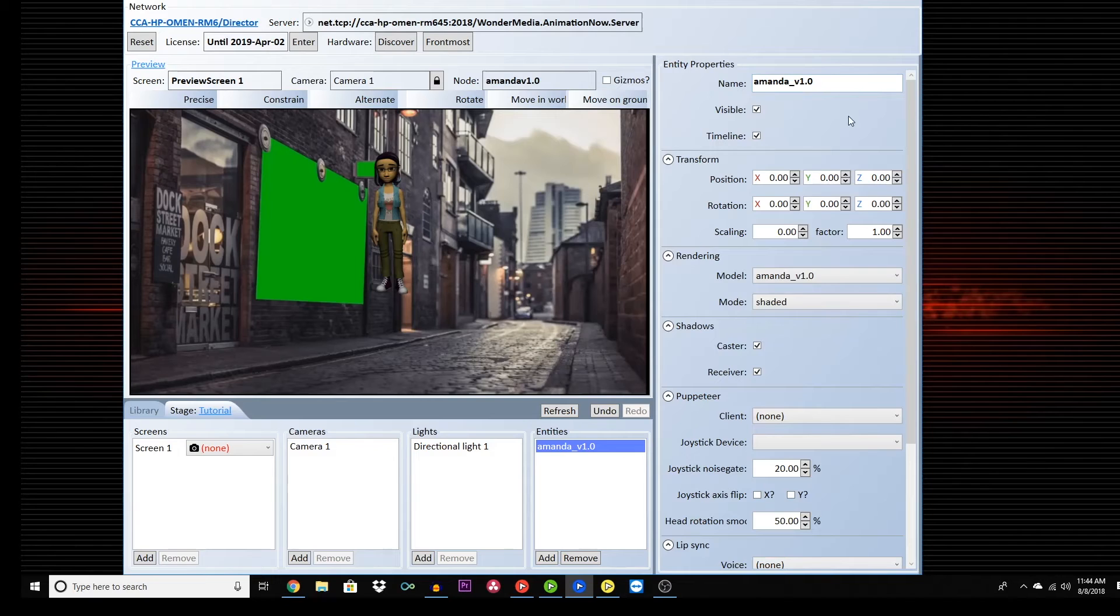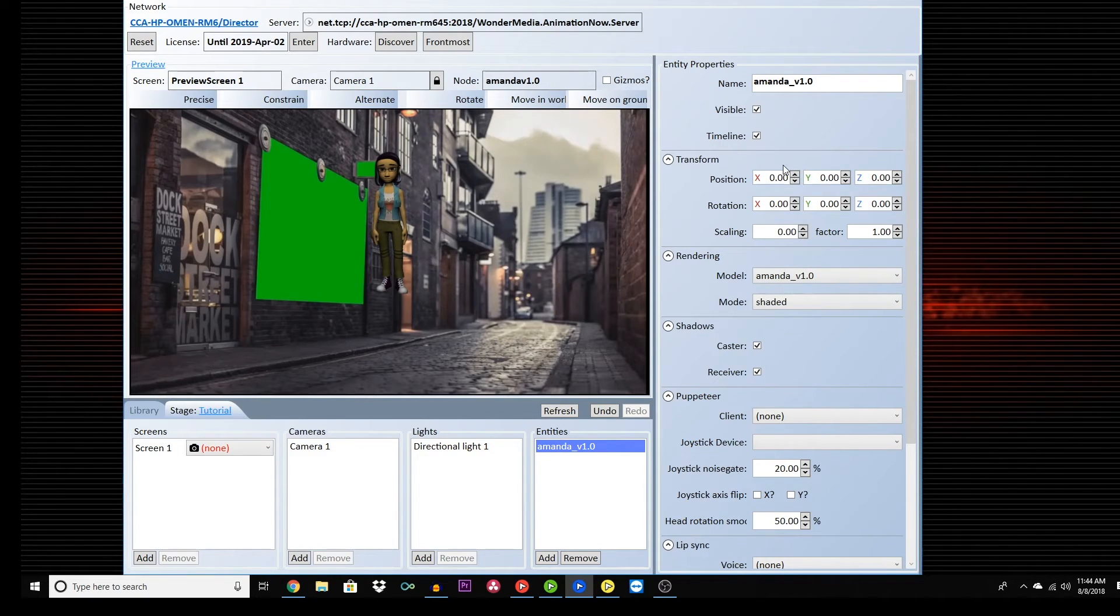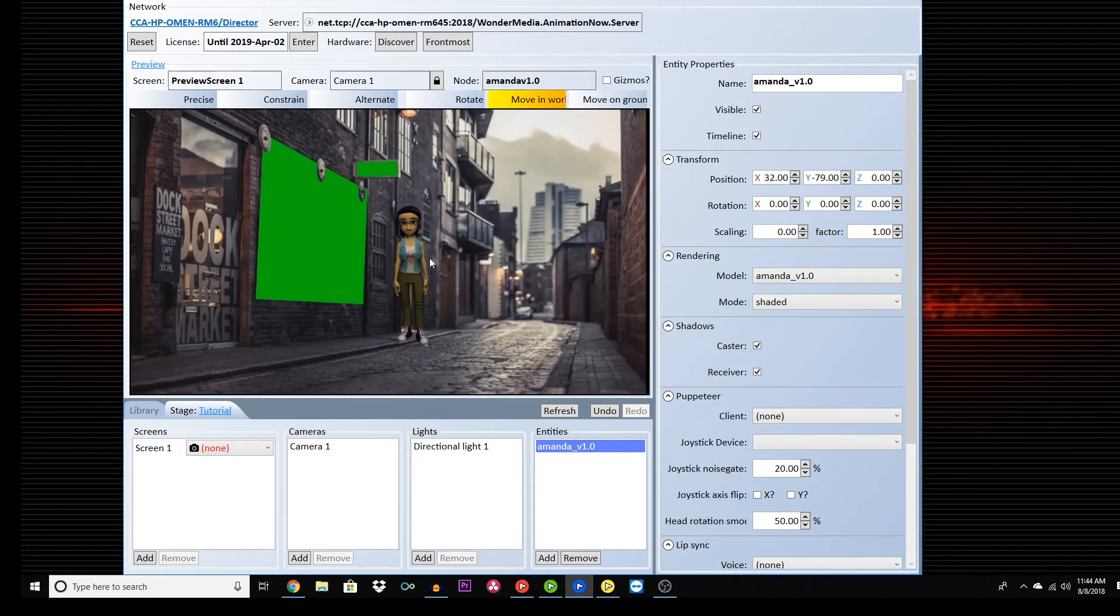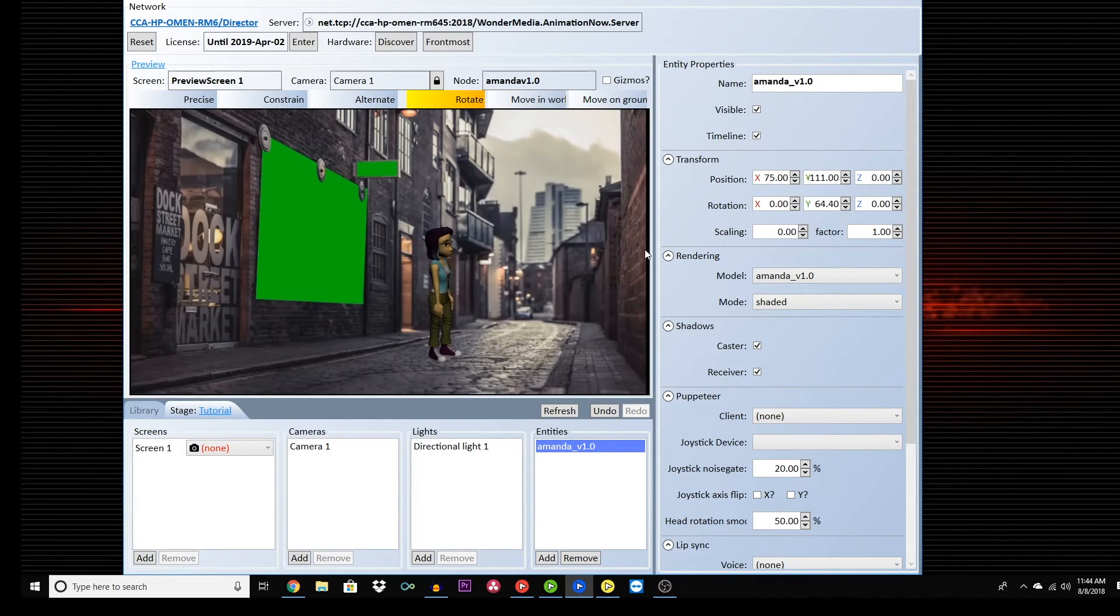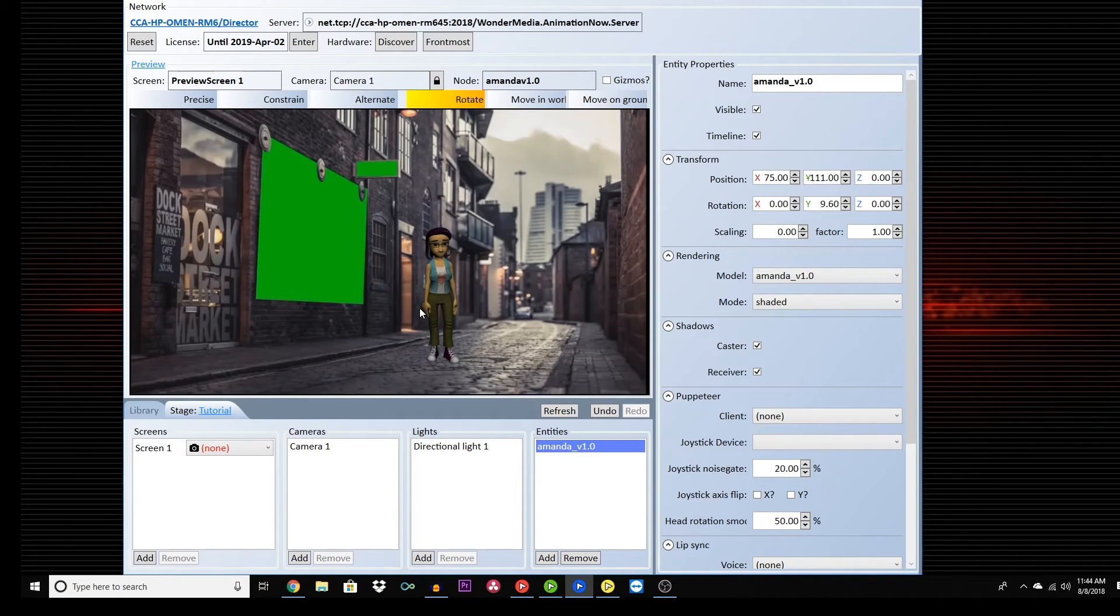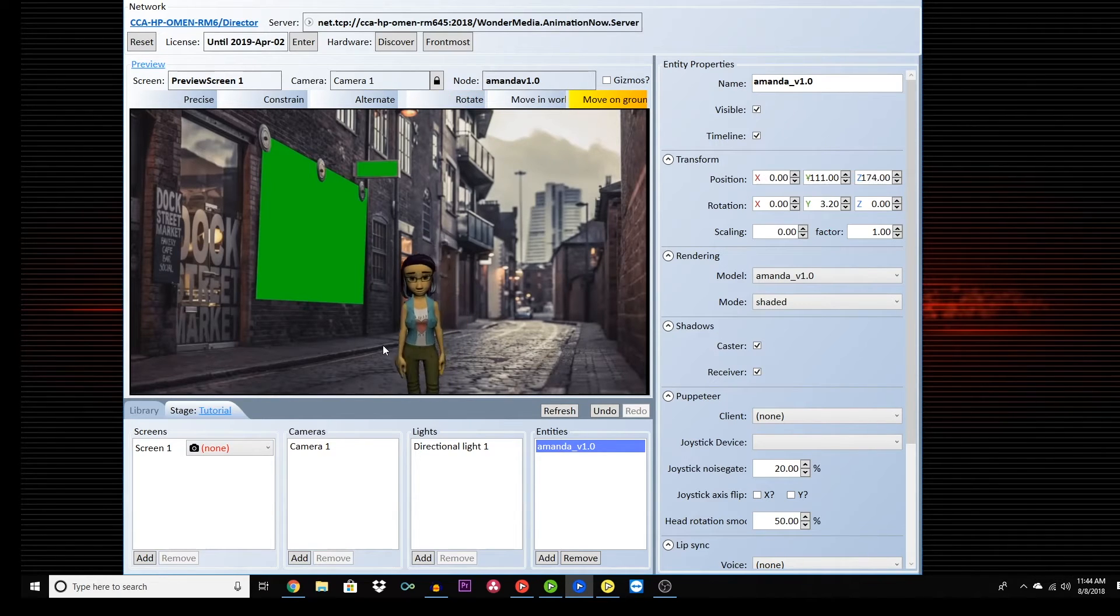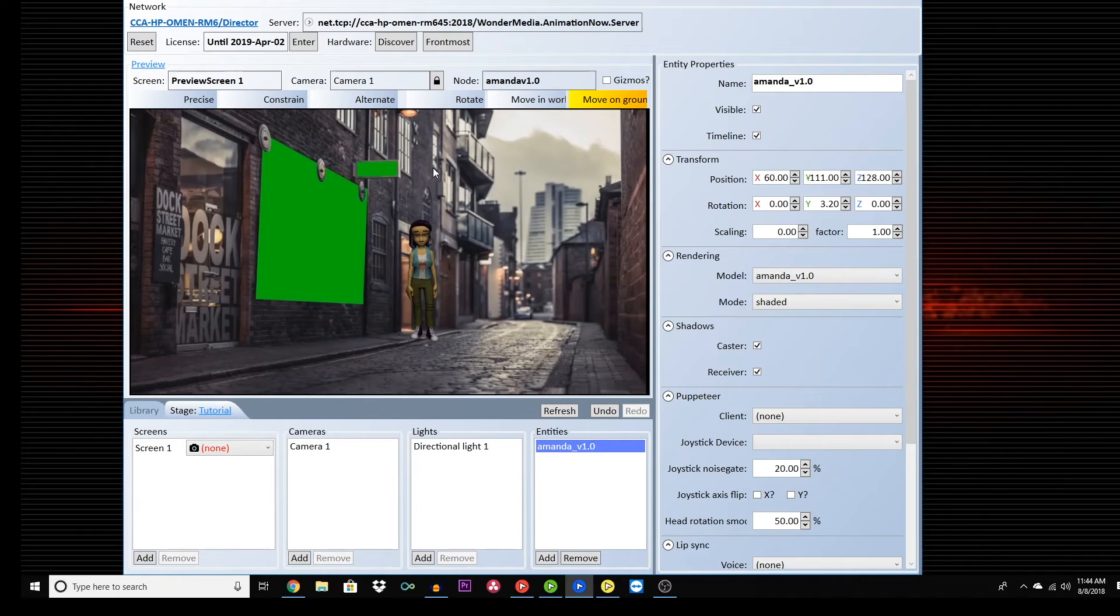To move your character, you can play around with the settings in the Transform tab, or you can click and hold down the middle scroll button on your mouse. Holding down the left-click rotates your character on the Y axis, while holding down the right-click brings them closer or farther from the audience on the Z axis.